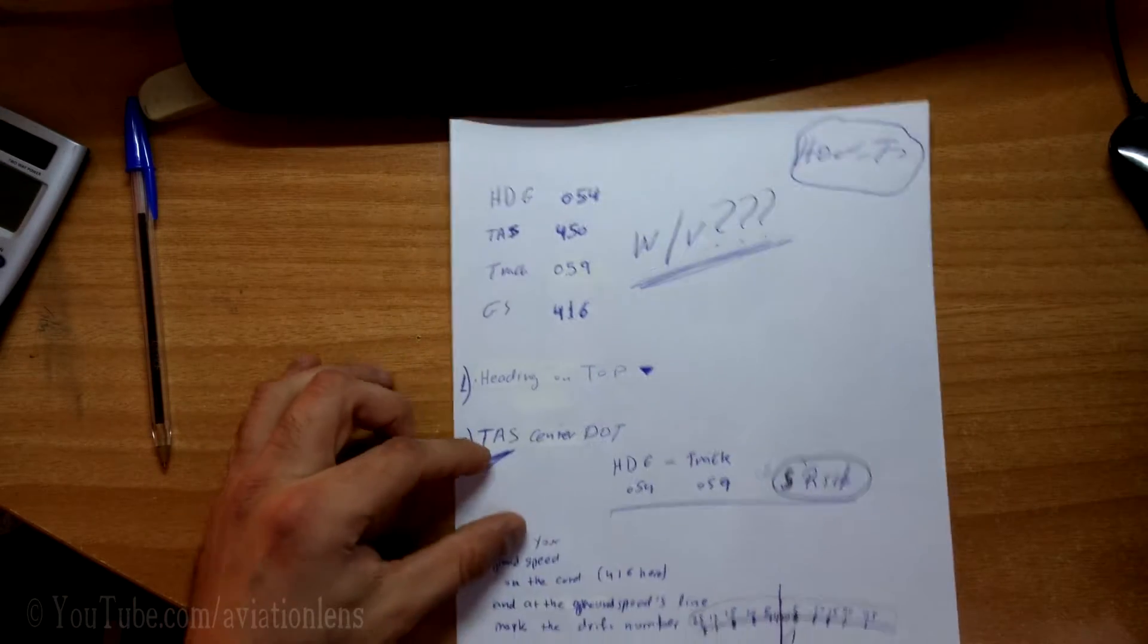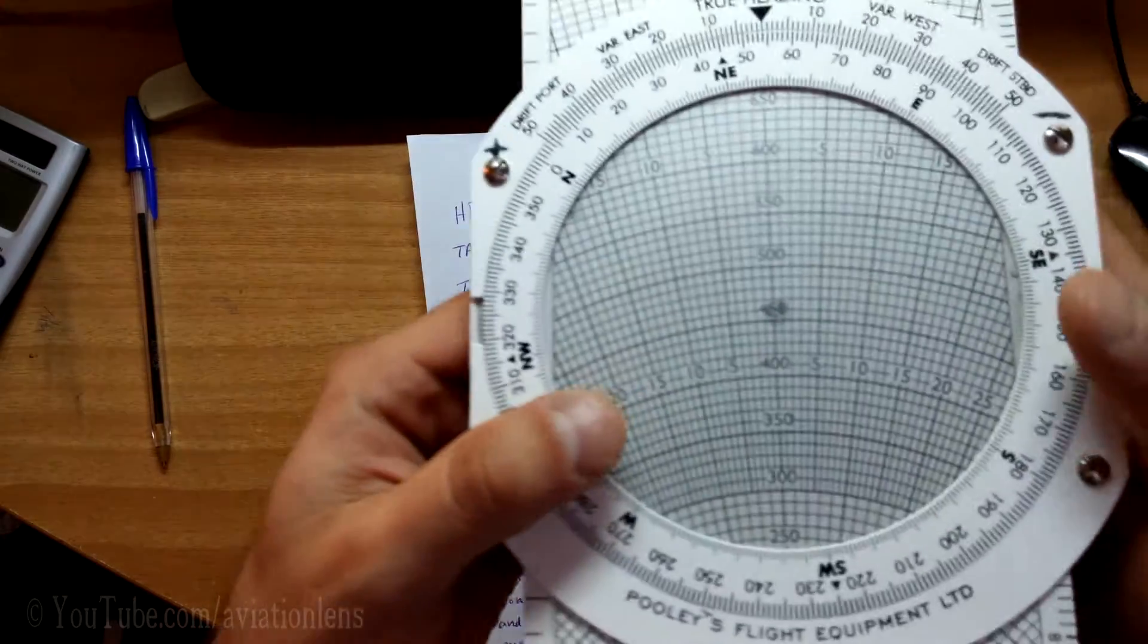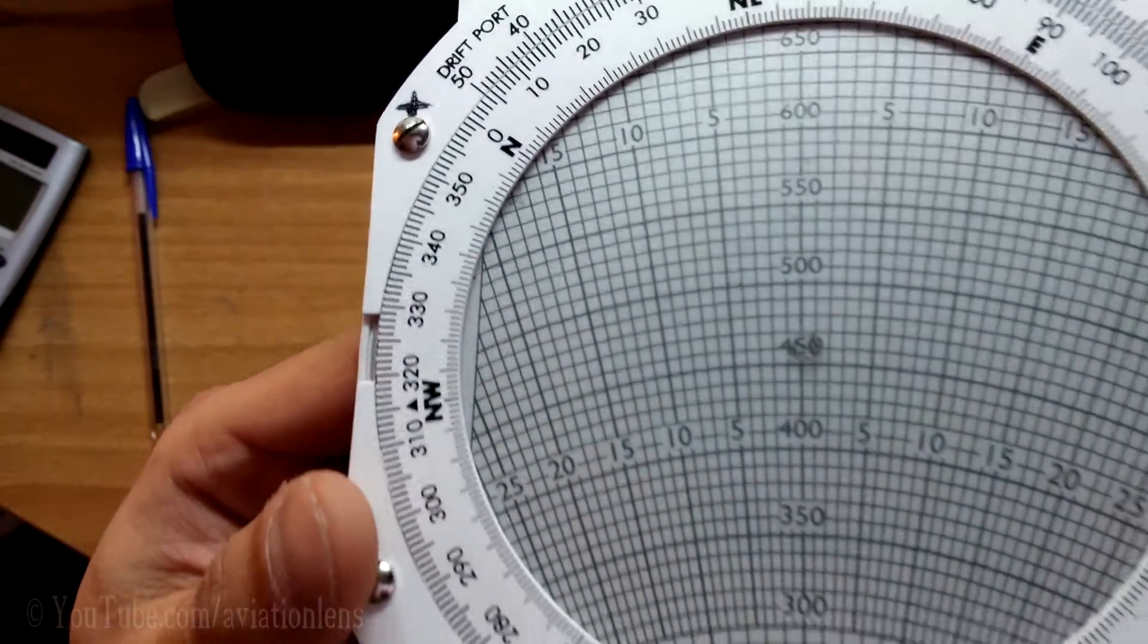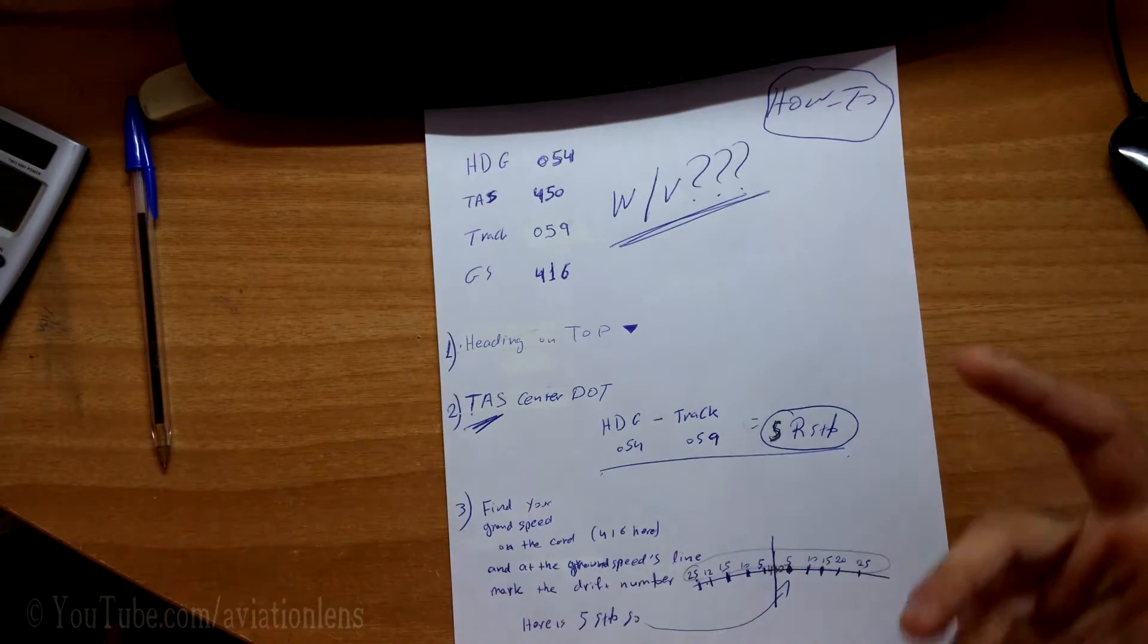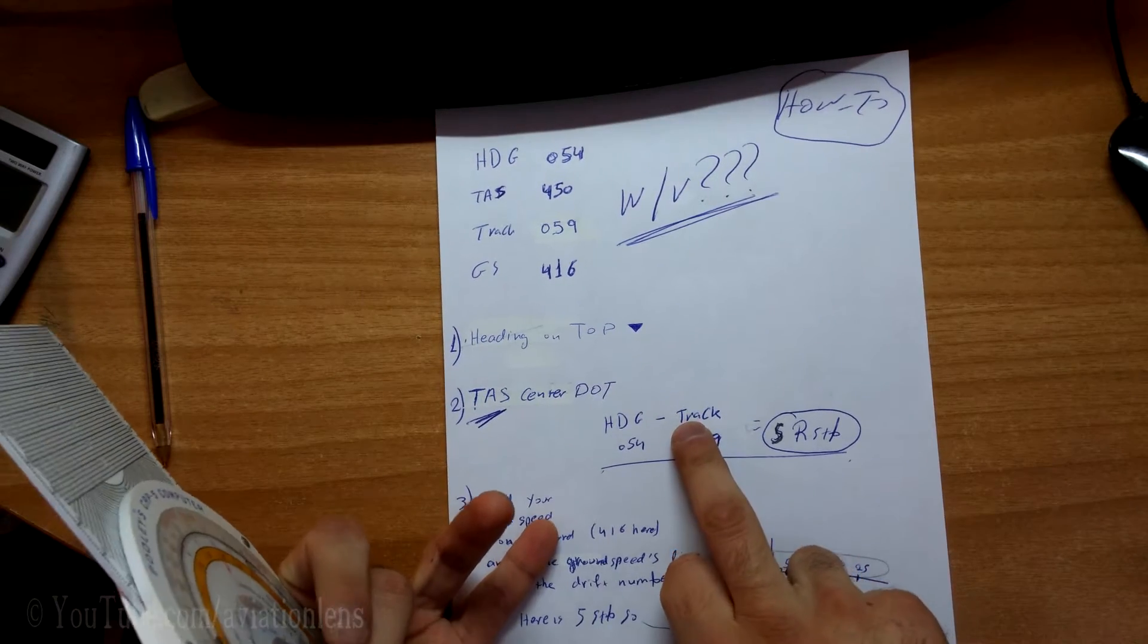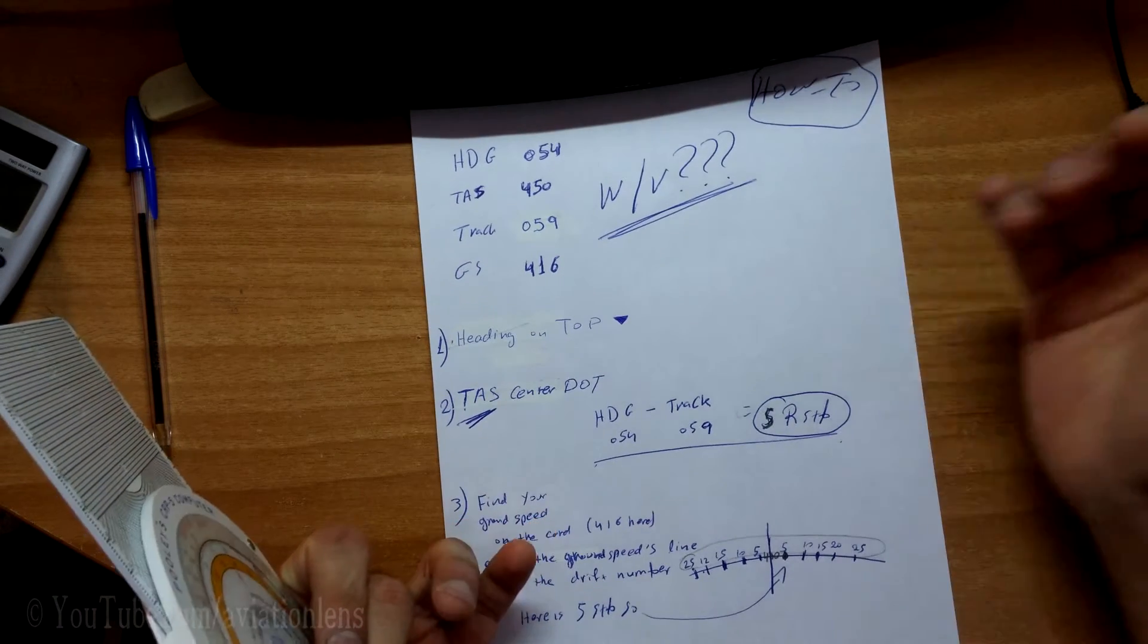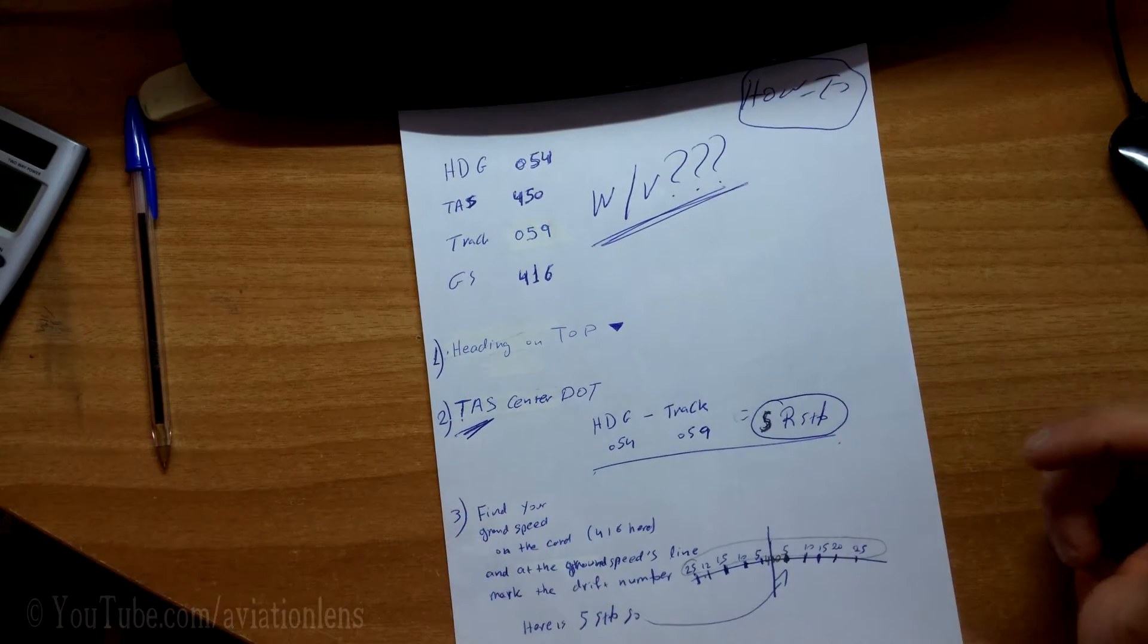Then you have to put your task on the center dart, which means this one here. Then you need to subtract the heading from your track and you get the result, port or starboard. Here, it was 5 starboard.